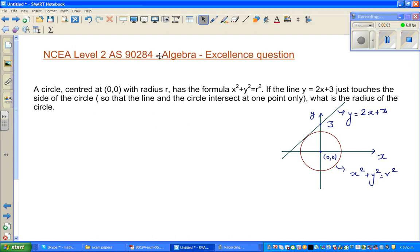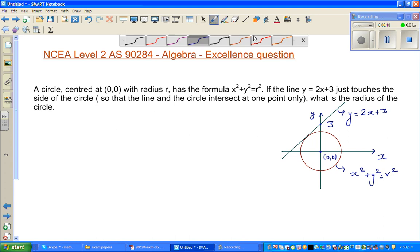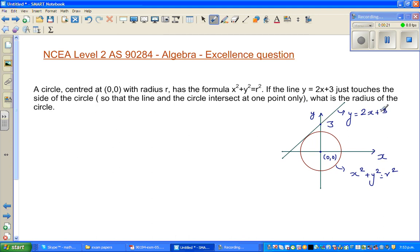This is a level 2 algebra excellence question. You've got a circle and a line. The line has the equation y equals 2x plus 3. This tells me the y-intercept is 3, so the line crosses at 0, 3 on the y-axis. This is a circle centered at 0, 0, and the line and circle are just touching at a point. We want to find the radius of the circle.